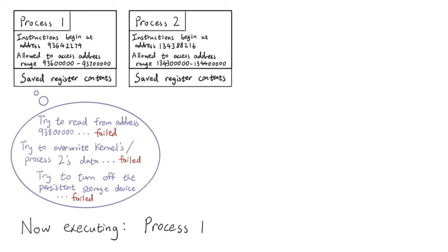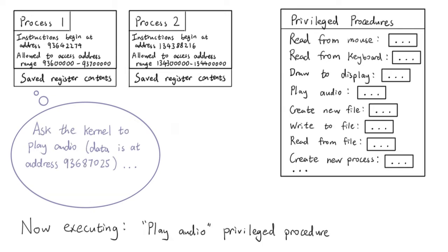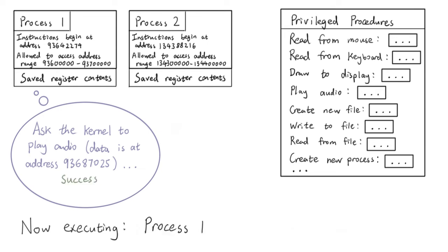The kernel will stop processes from overriding memory at addresses they do not own, or from using CPU circuits and wires in unapproved ways. Such supervision is usually achieved with specialized features offered by the CPU. If a process wants to do something special, such as communicating with external hardware devices, it can't do so by directly controlling the CPU. Instead it needs to ask the kernel to do it on the process's behalf with a privileged procedure.